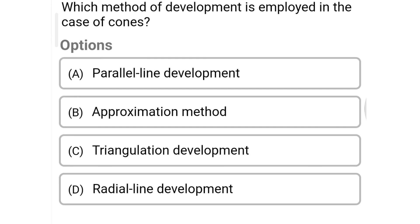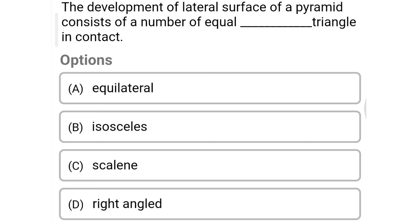Next question: which method of development is employed in the case of cones? Option A: parallel line development, option B: approximation method, option C: triangulation development, option D: radial line development. The correct answer is option D: radial line development.